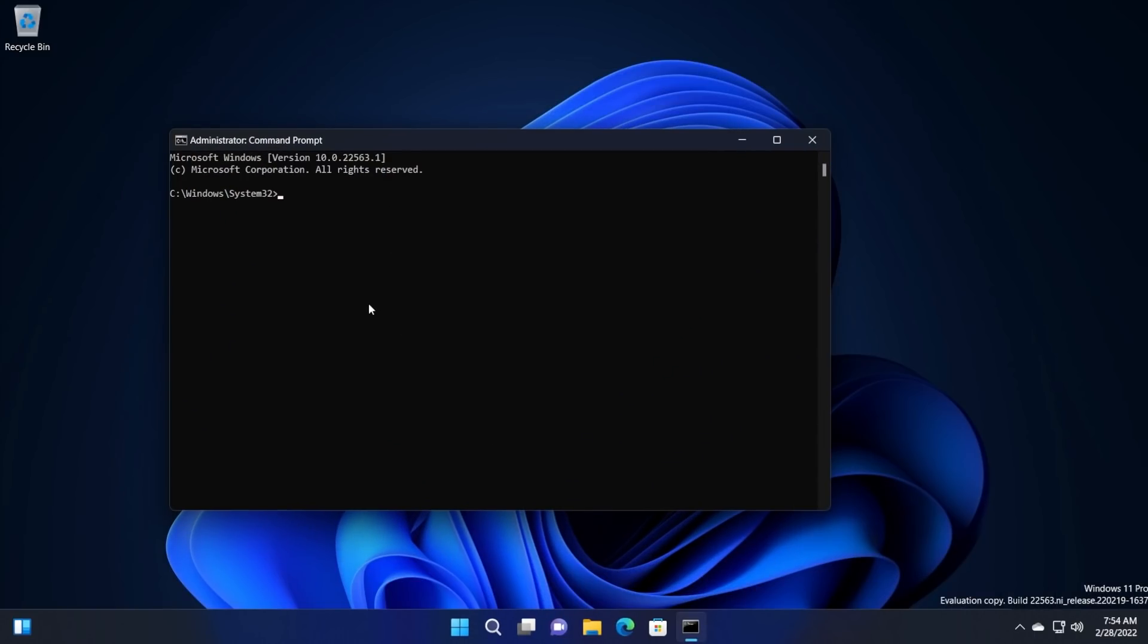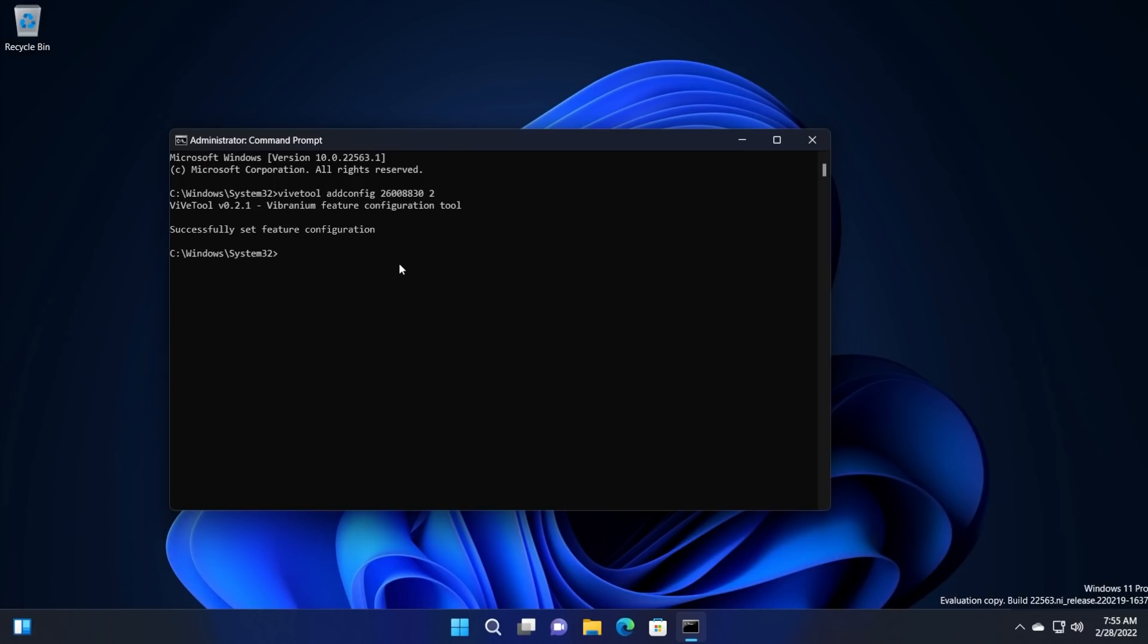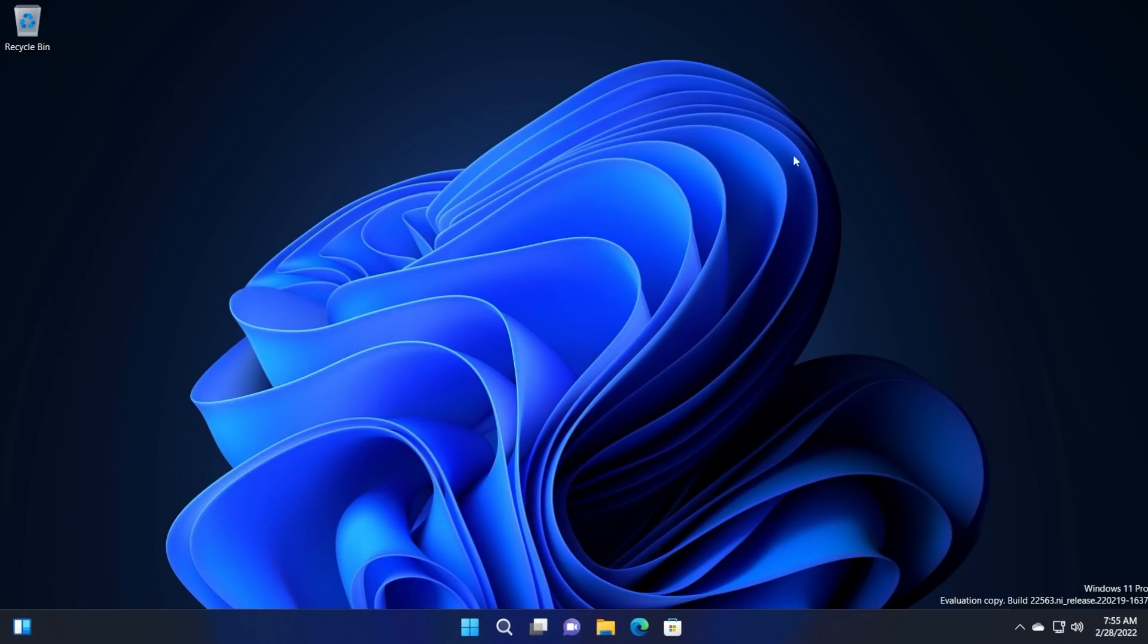In CMD, you're going to have to paste in this command, which is vive tool add config 260088302. You're going to have this command in the article down below in the description so you can get it from there. Let's just run this. As you can see, we successfully run the command and the feature configuration is successfully set.